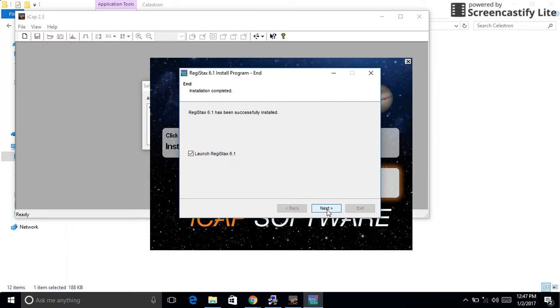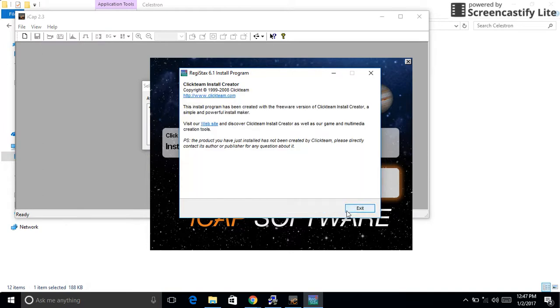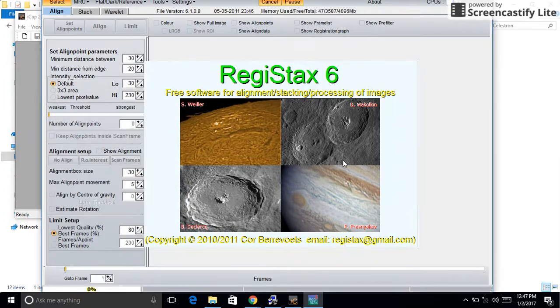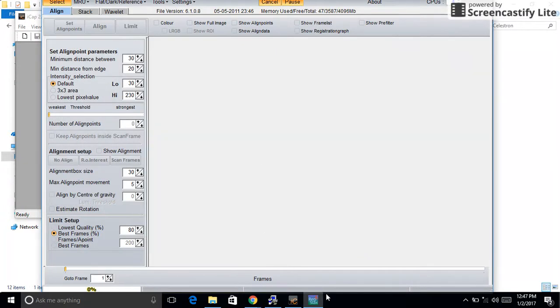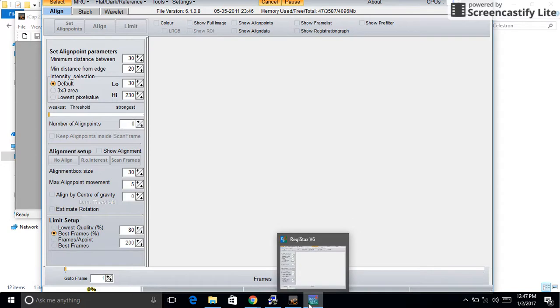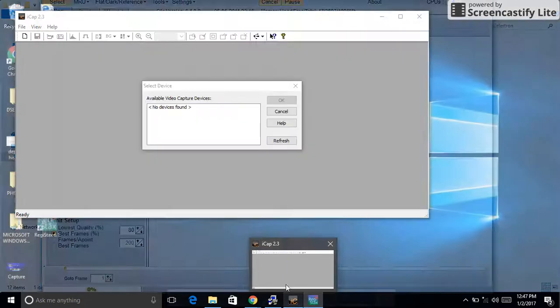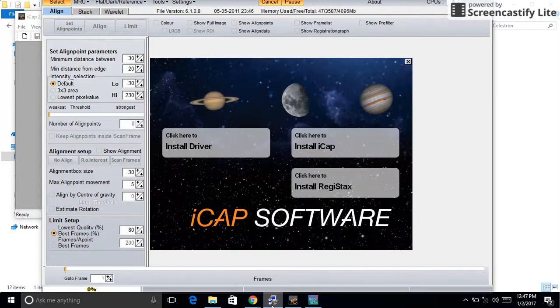Alright, the Registax software will allow you to stack all the images that you take and put them all together in a nice file for you. Once you have done that, you can go back to the installation.